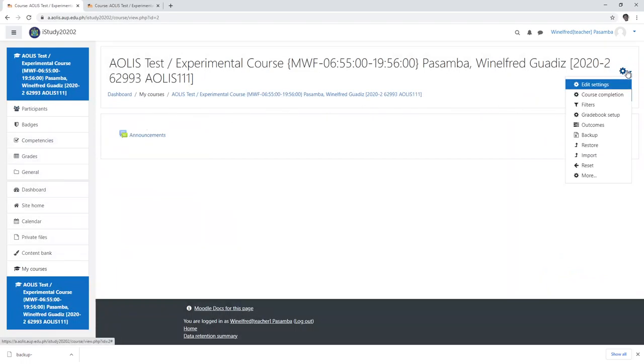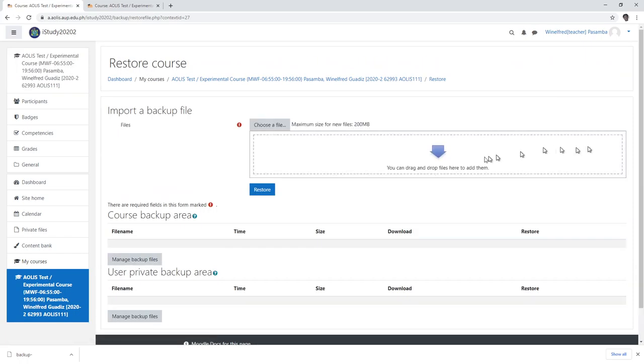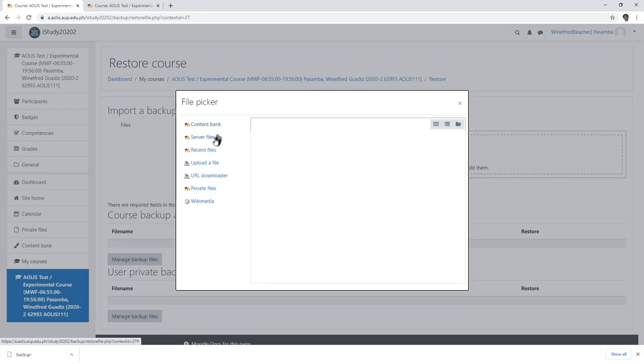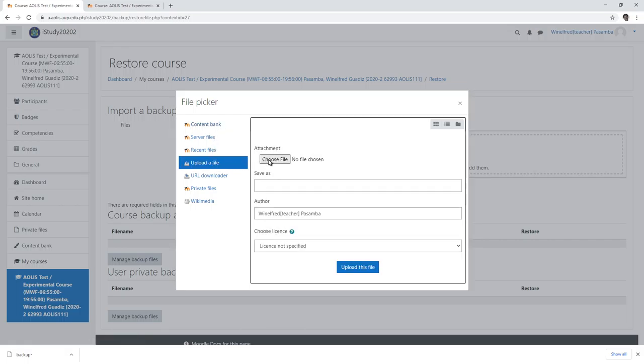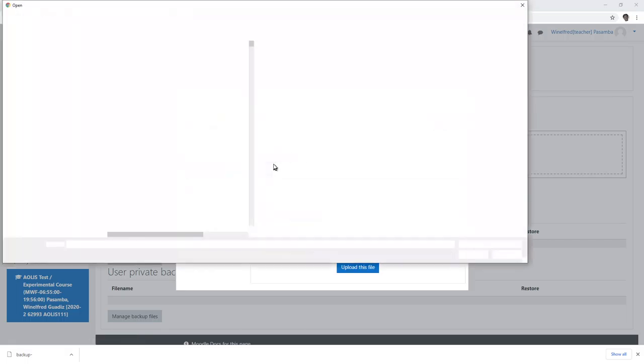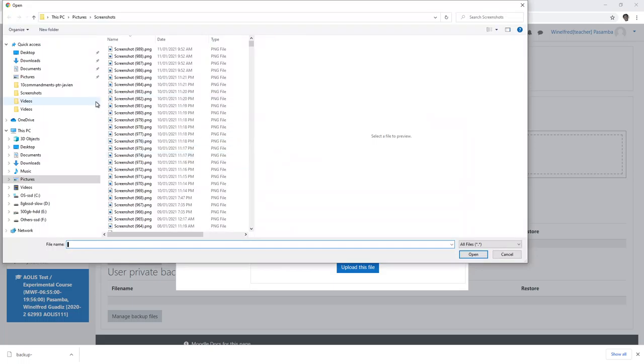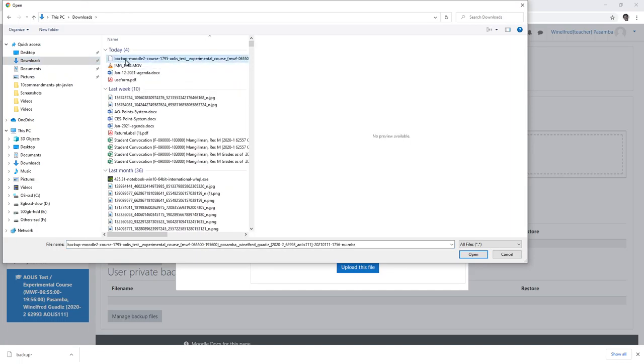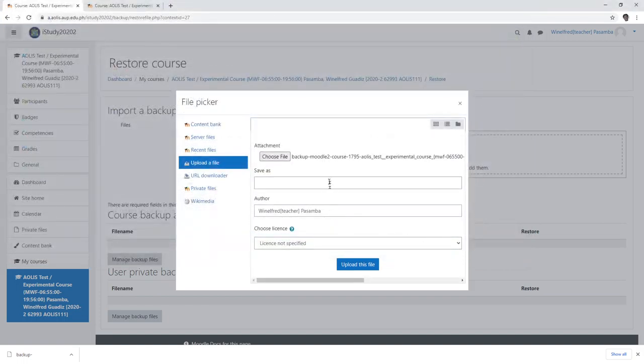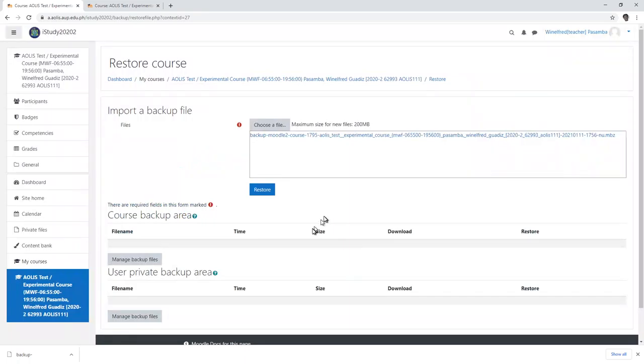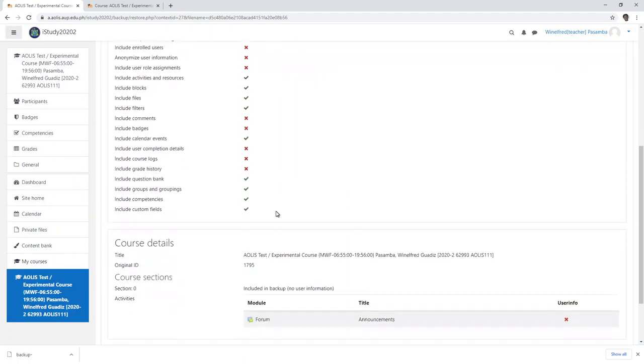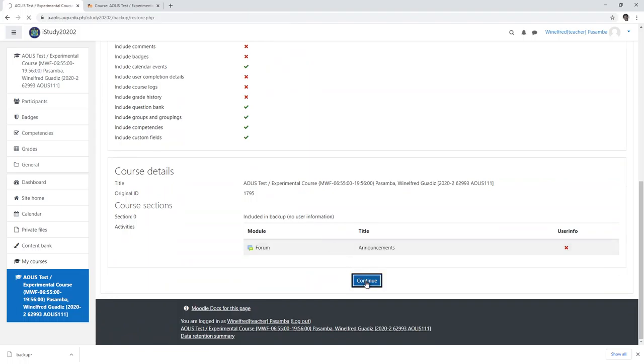And then I click restore, then I upload import backup file and upload a file. Choose file, click downloads, this one, and then upload file, restore. And basically just click continue.